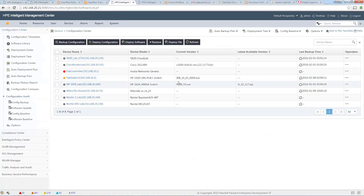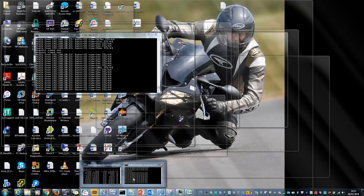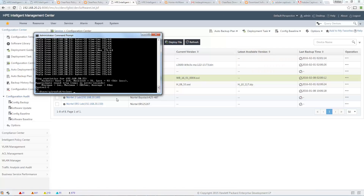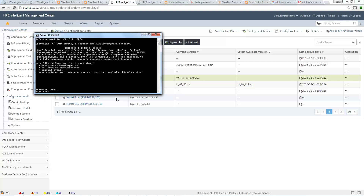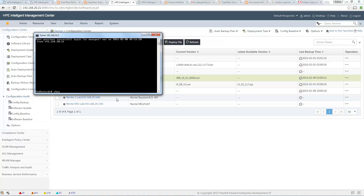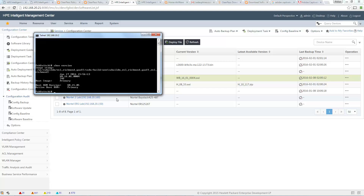Now if I check in my Configuration Center, the new software is deployed on the switch. If you don't trust me, I can connect to the device directly. Running a show version, you can see the current software is the new version. The update was successful. Thank you and see you soon for another session, cheers, bye!